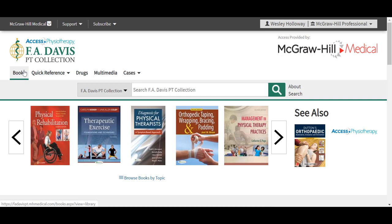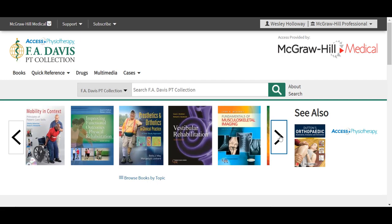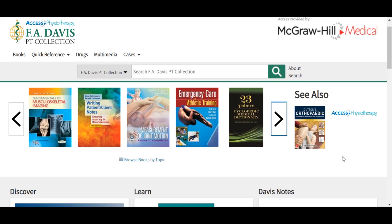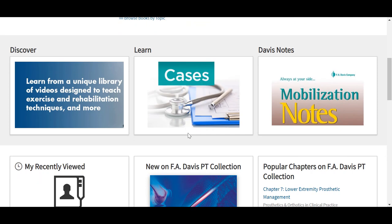You'll notice that the layout here is similar to what we saw in Access Physiotherapy. You'll notice our search bar along the top, as well as our different tabs to our books library, quick reference items, drug monographs, multimedia, and cases. We also have here the carousel to flip through some of the different text resources available in the site, and a link back out to Access Physiotherapy. As you scroll down the page, you'll also notice any of the content that we are highlighting here in the site — some supplemental content, cases, and also Davis Notes.